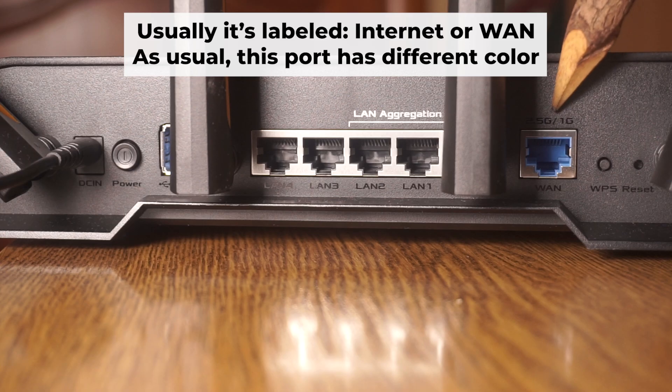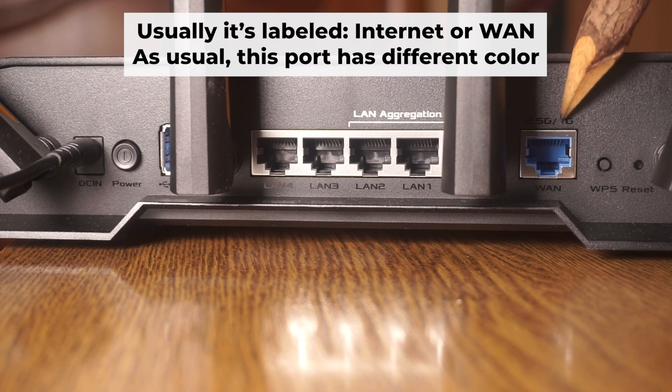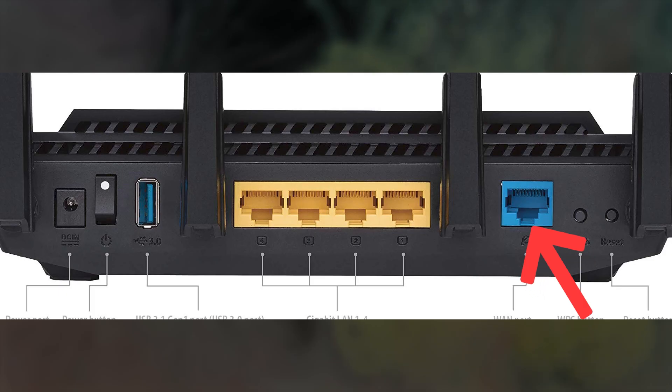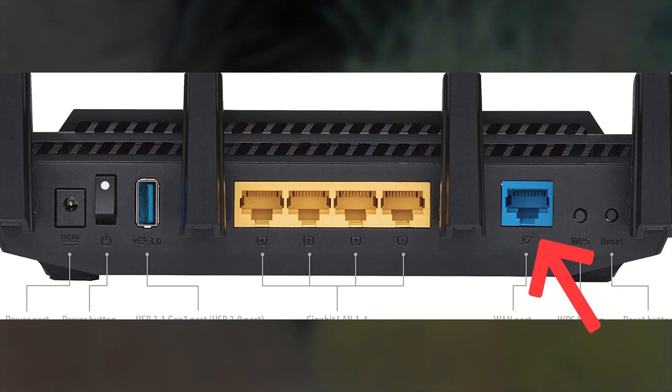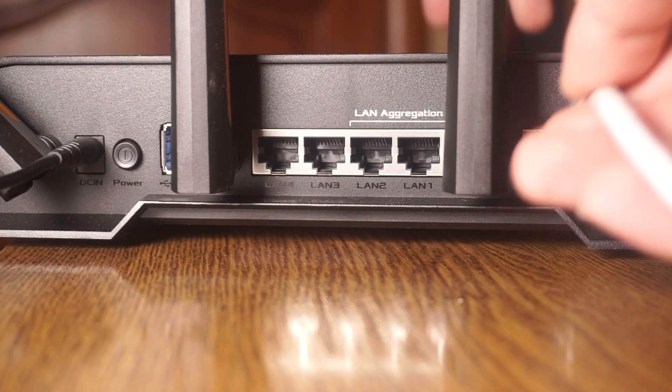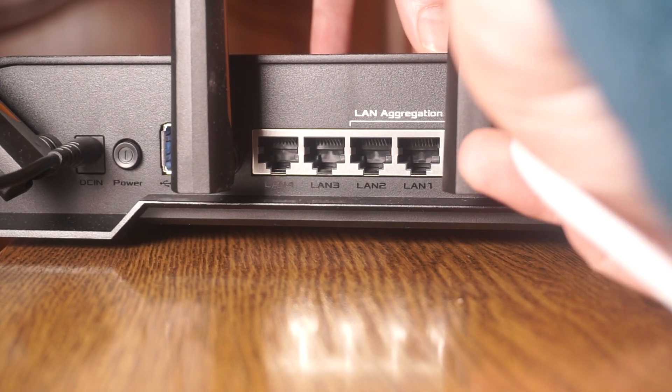Next, connect the cable from your broadband provider or from your modem to a special internet port. This port usually has a different color and labeled as WAN. Each cable should be inserted until it clicks.